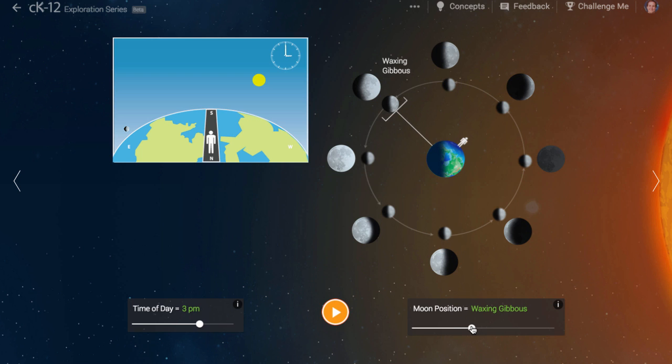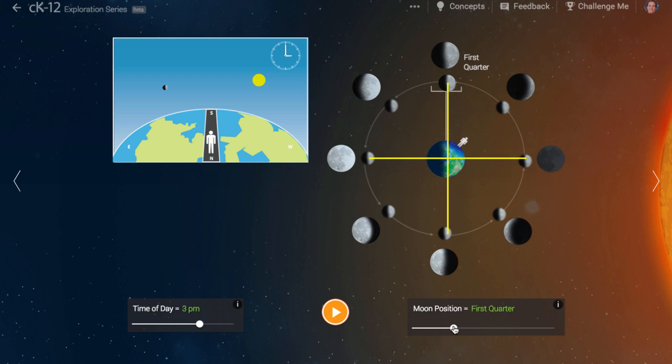Why is the quarter moon called a quarter moon? Isn't it a half moon? Well, there are two ways to think about that. First of all, notice that at the quarter, the moon is a quarter away around in its orbit.